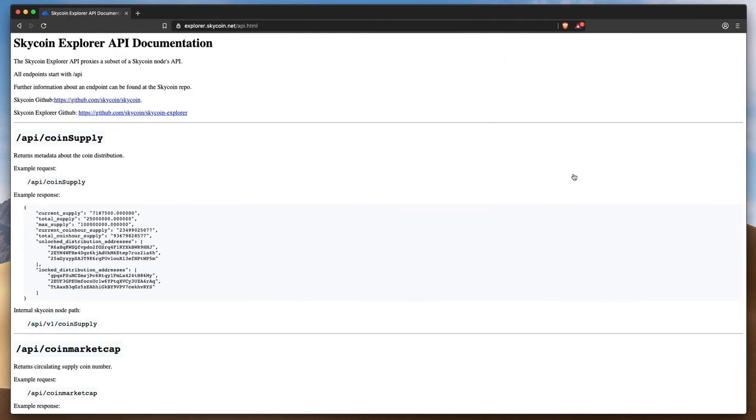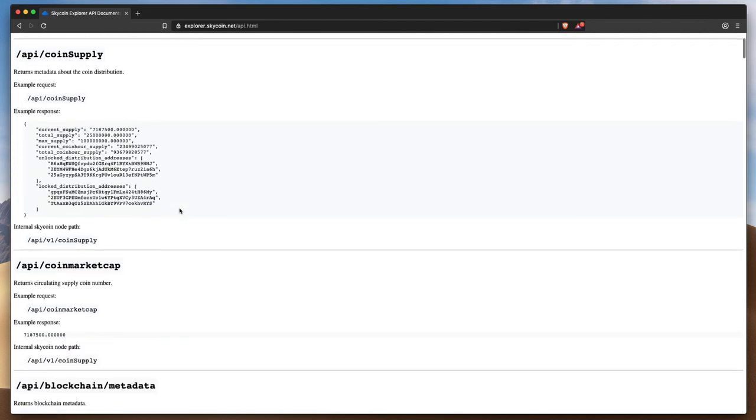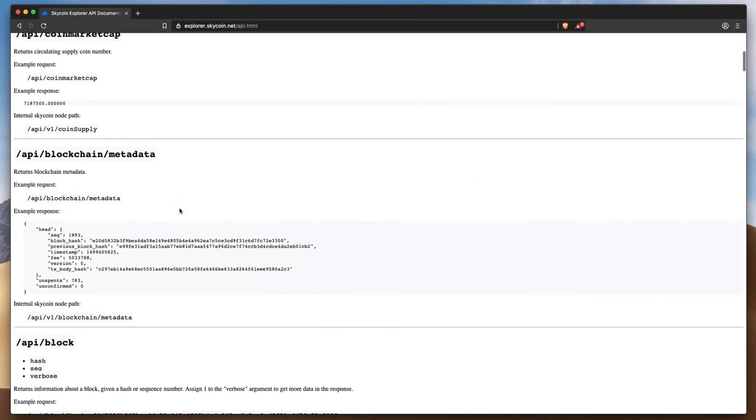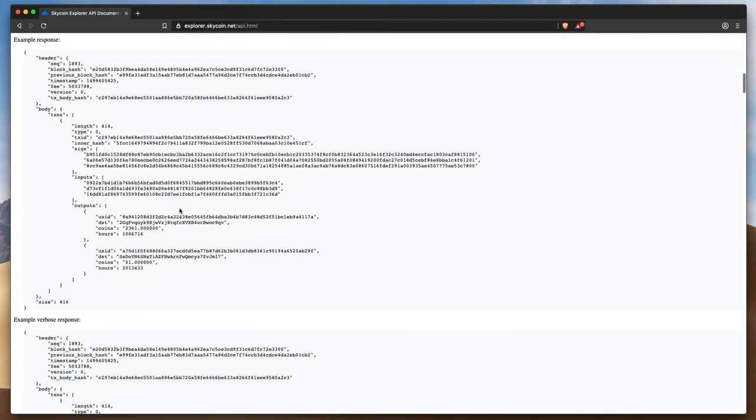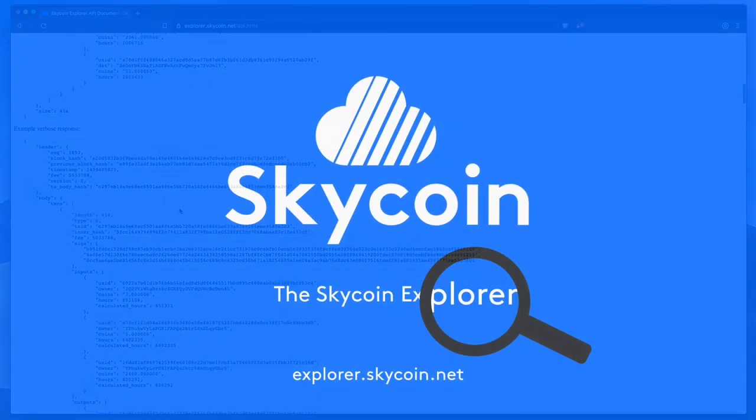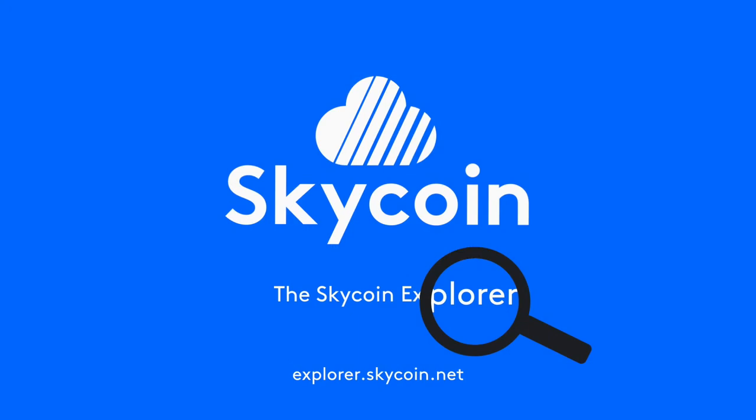As you continue your journey within the Skycoin ecosystem, don't forget about the powerful tool you have at your fingertips with the Skycoin blockchain explorer at explorer.skycoin.net.